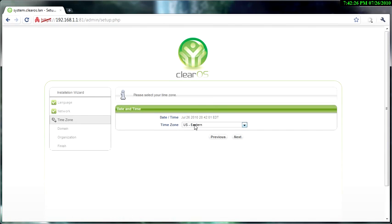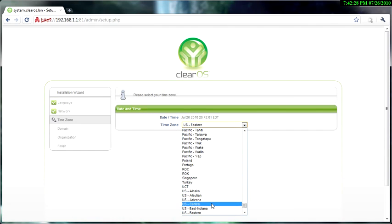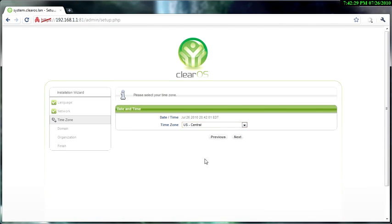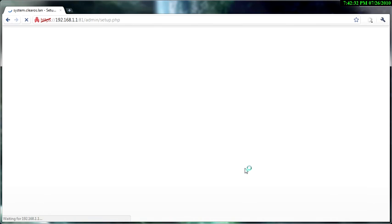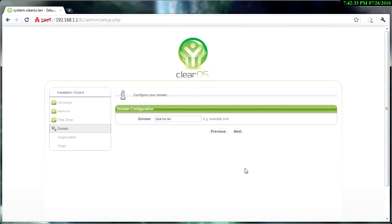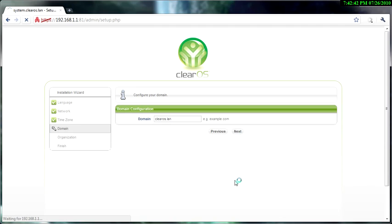And the time zone, I'm in Central so change to Central and next. And the domain, it doesn't really matter, you can keep it like that or change it whatever you want to do, so next.